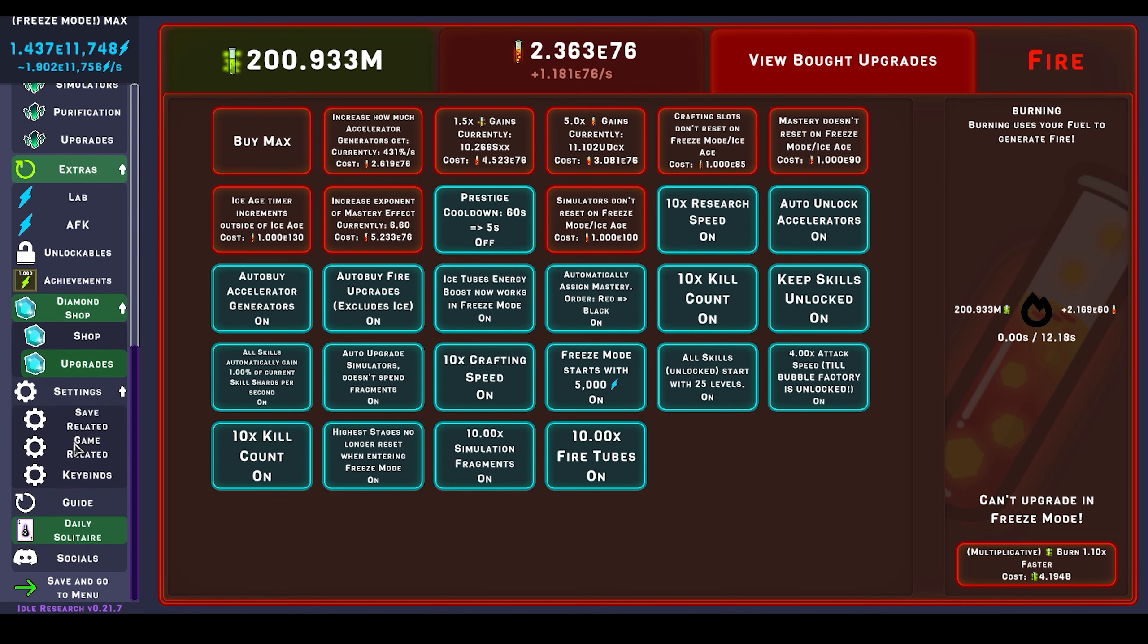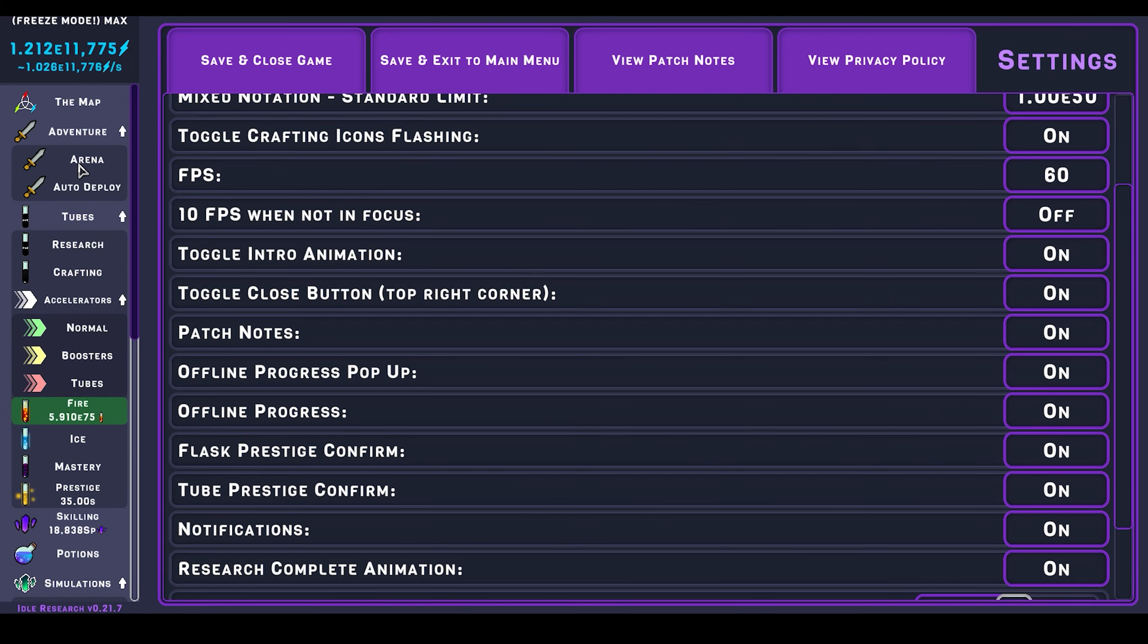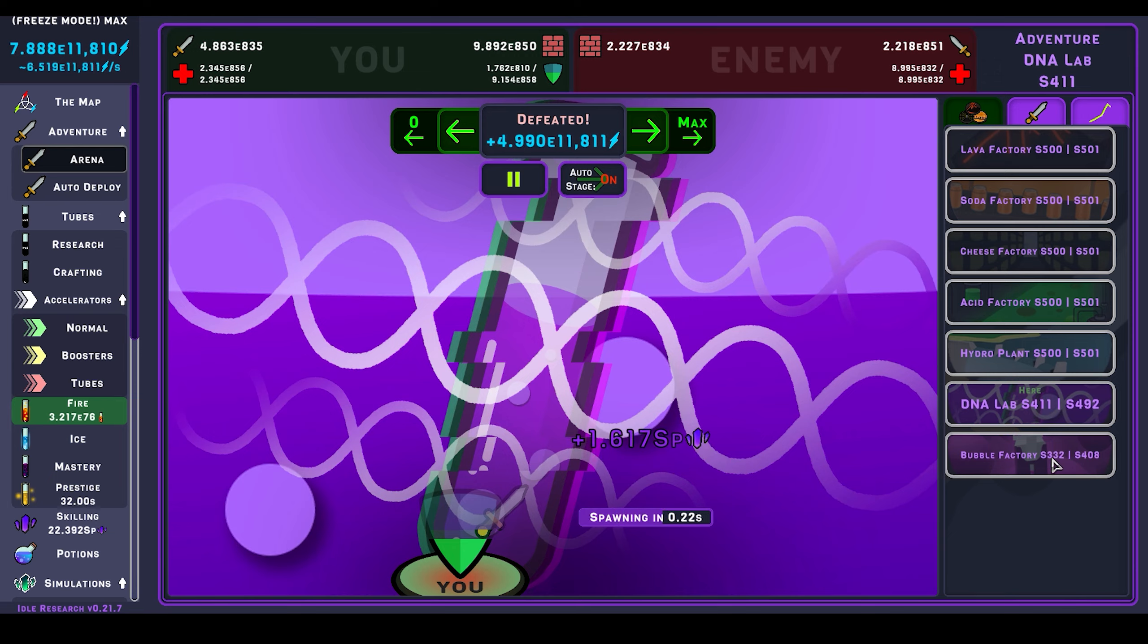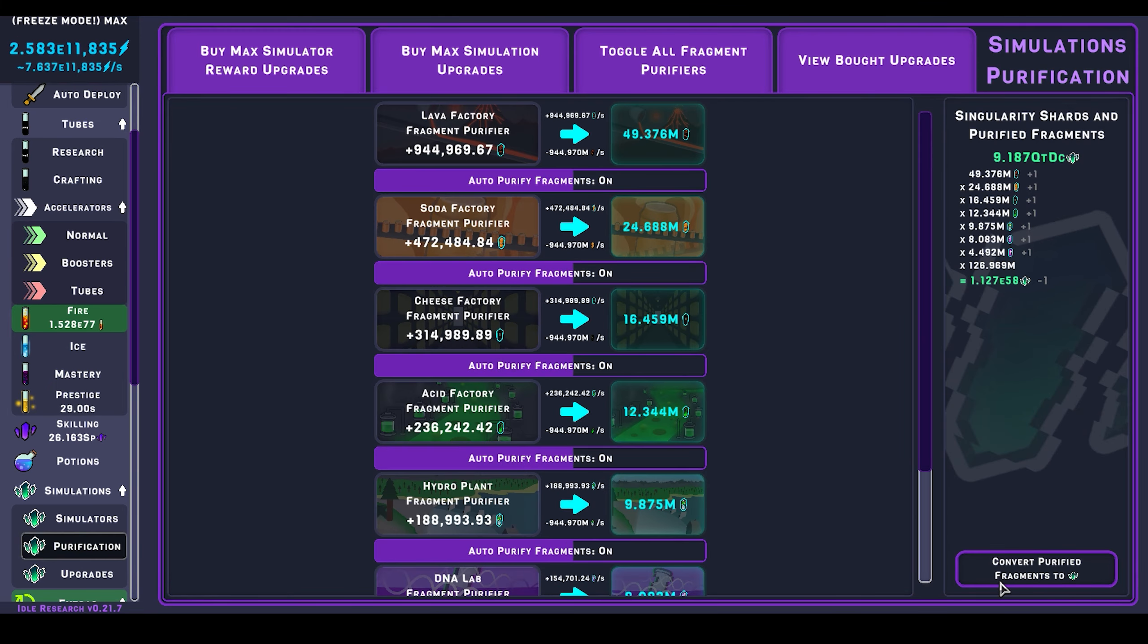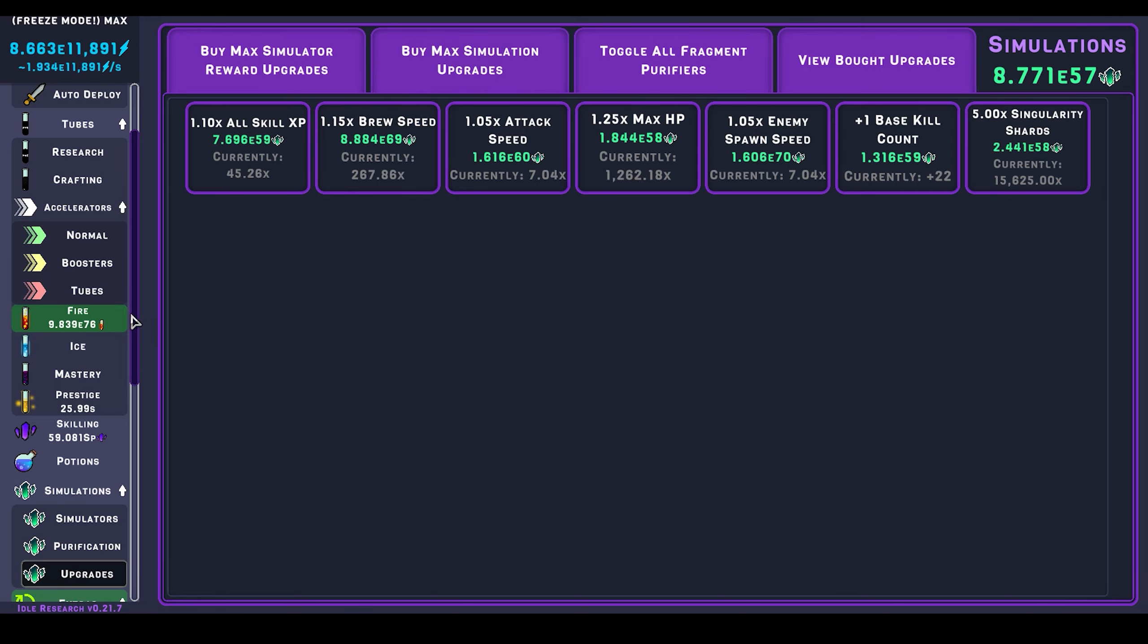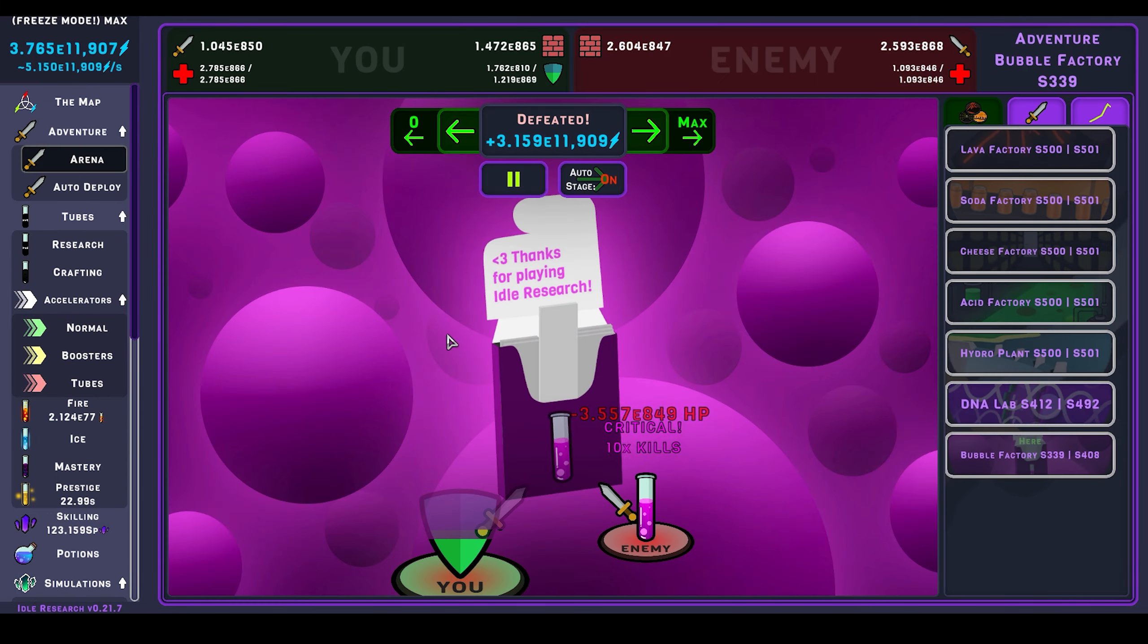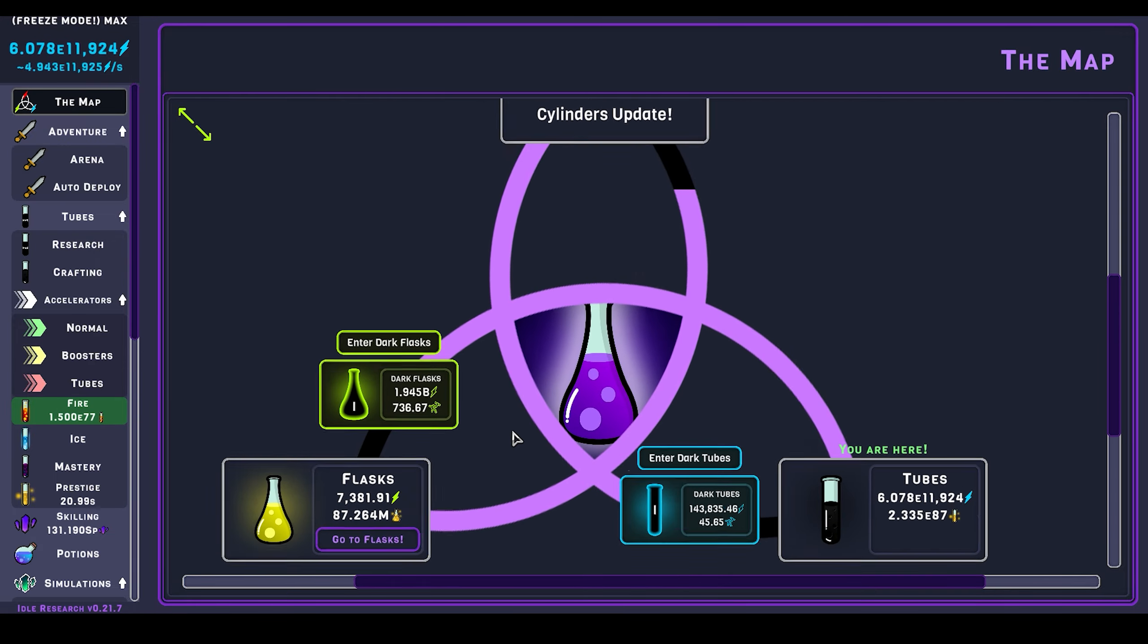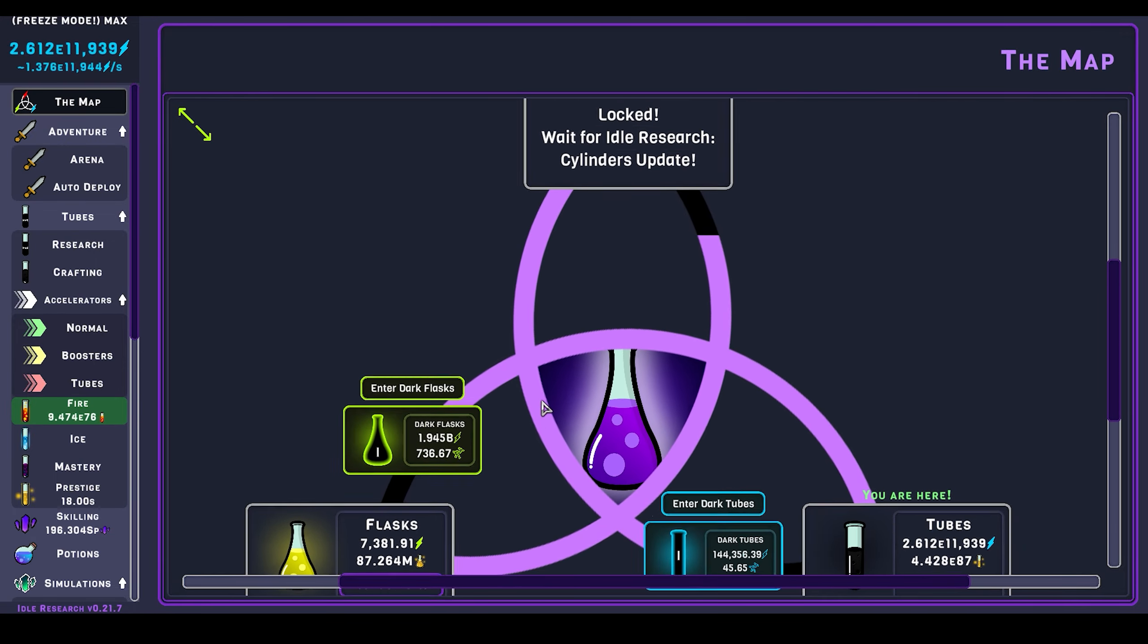So now I will enable offline progress because now it will be necessary. But yeah thank you very much for joining me on this adventure in Idle Research.